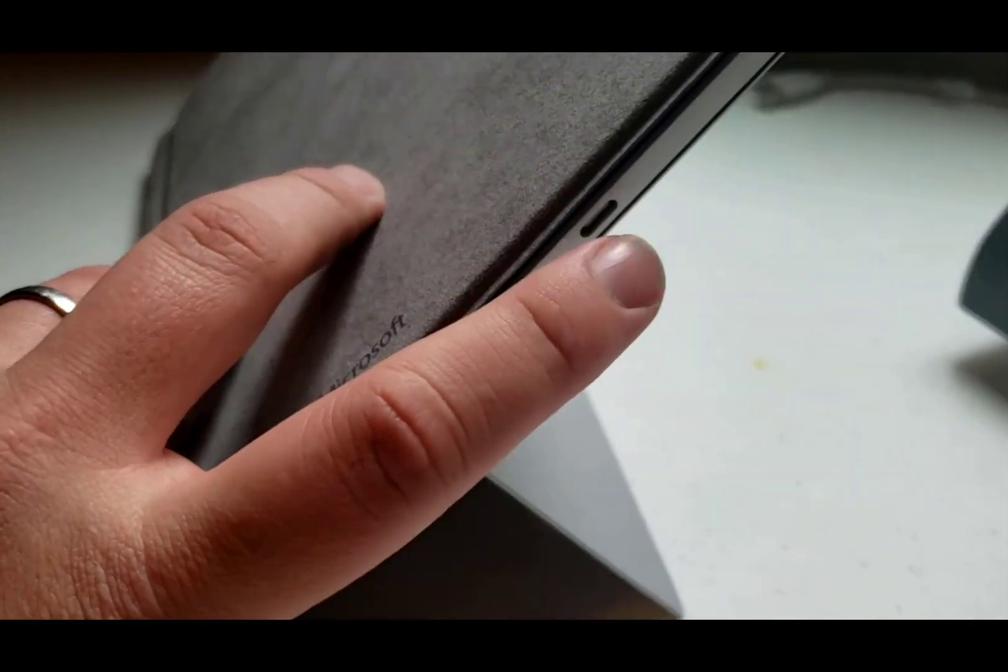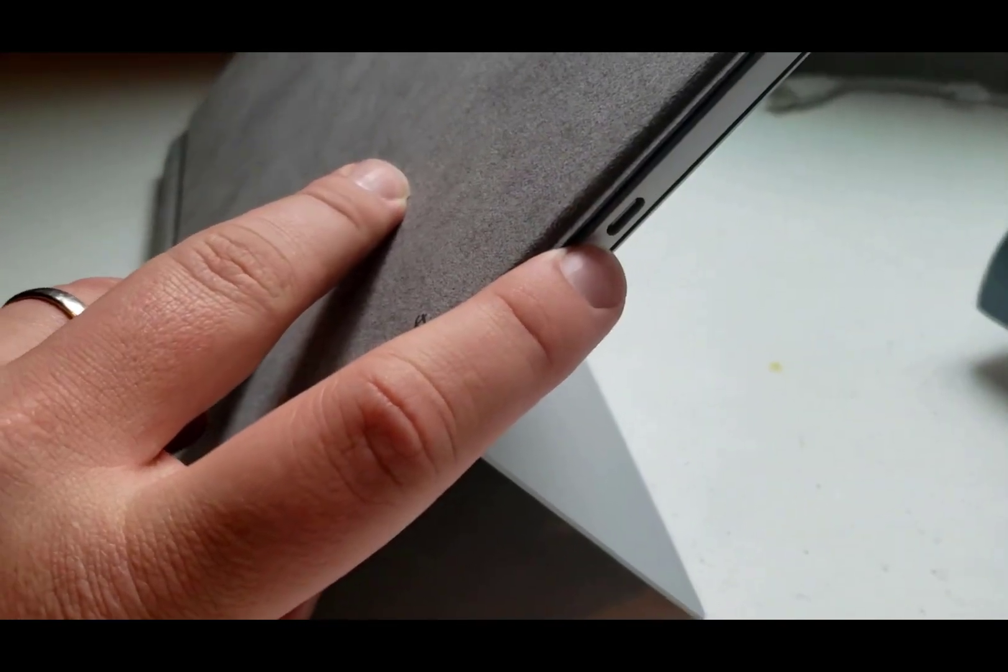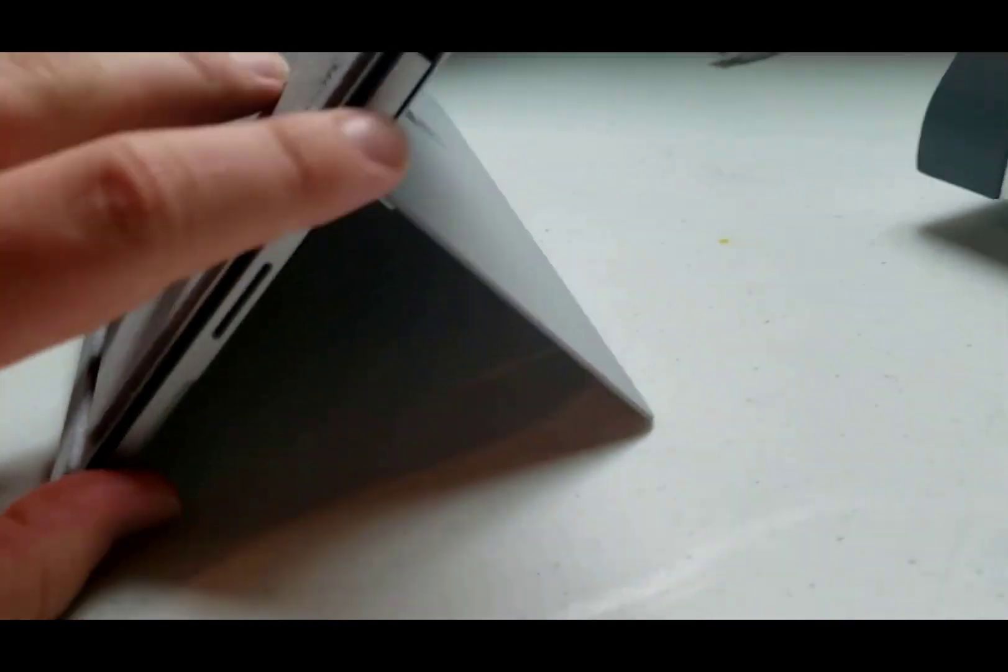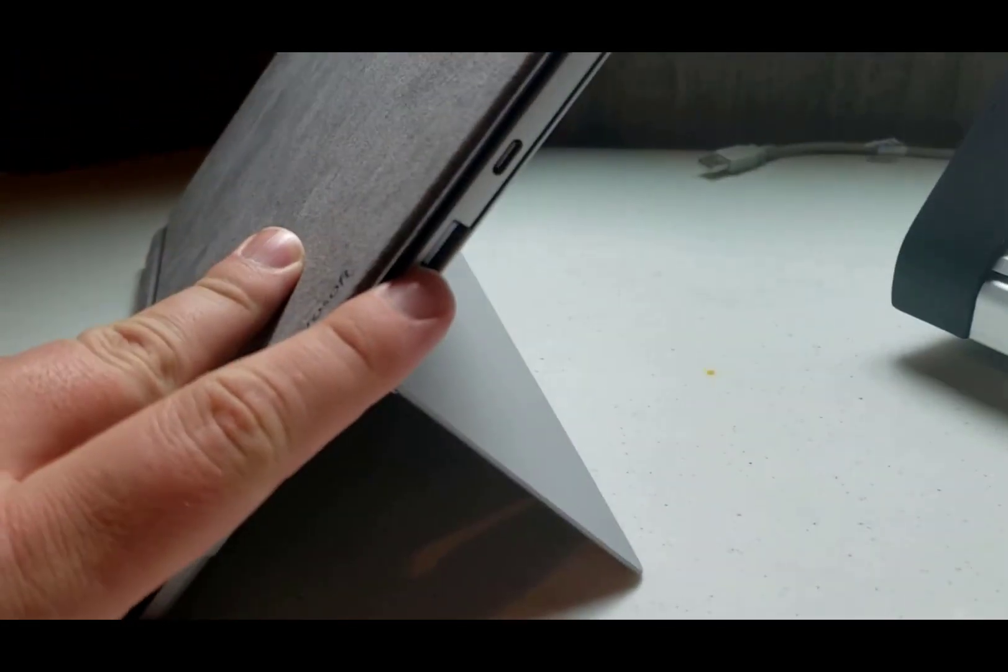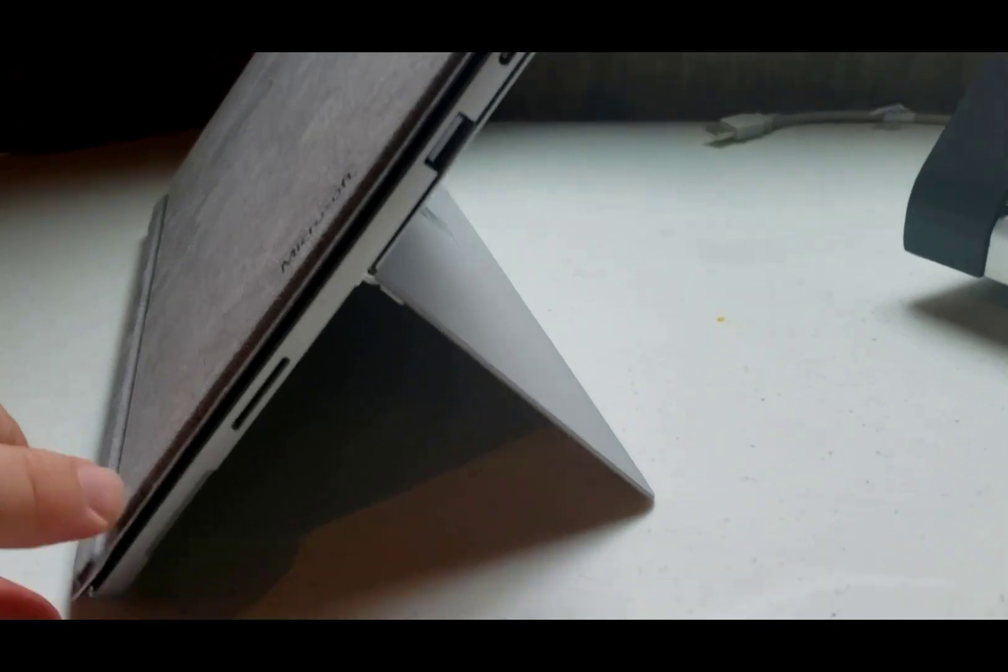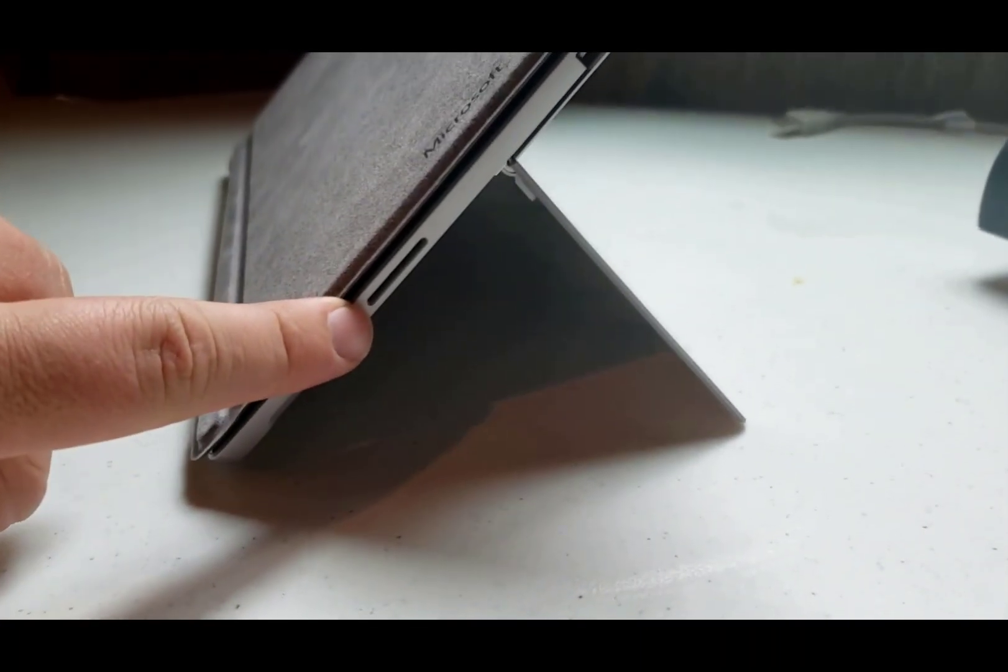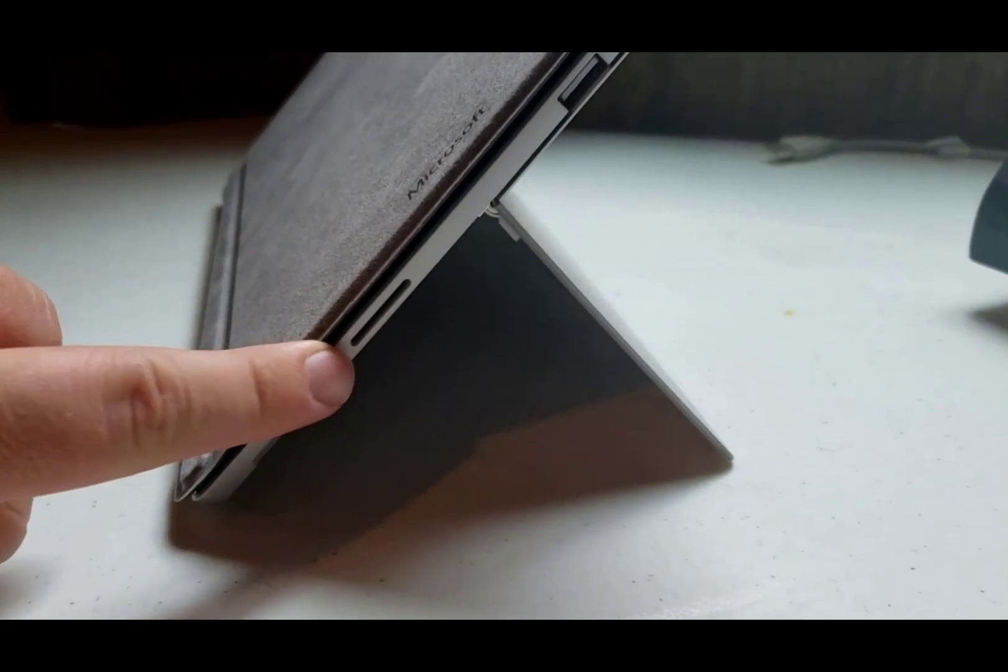On the right hand side you have a USB-C port, a regular USB port, and then the charging port here.